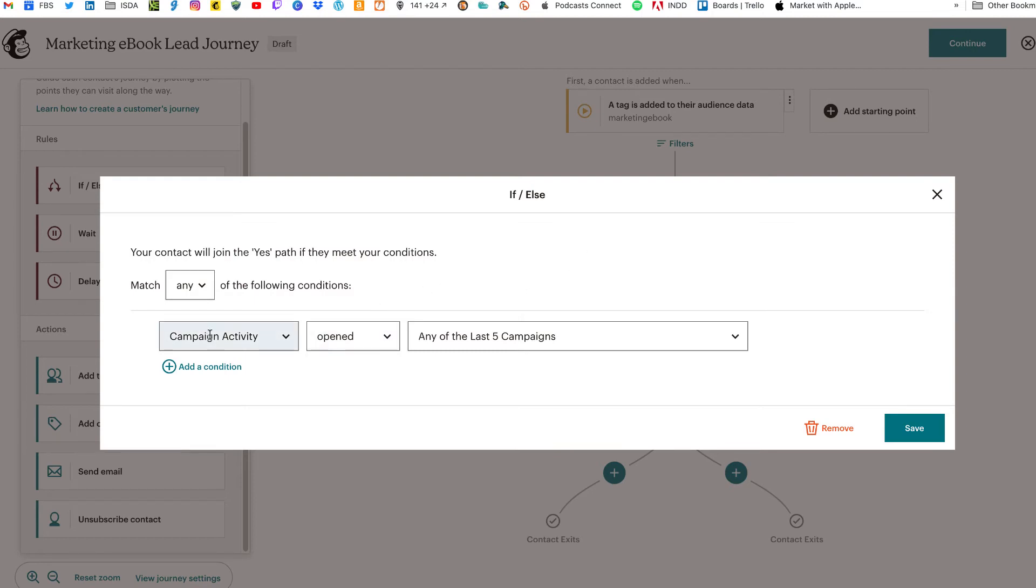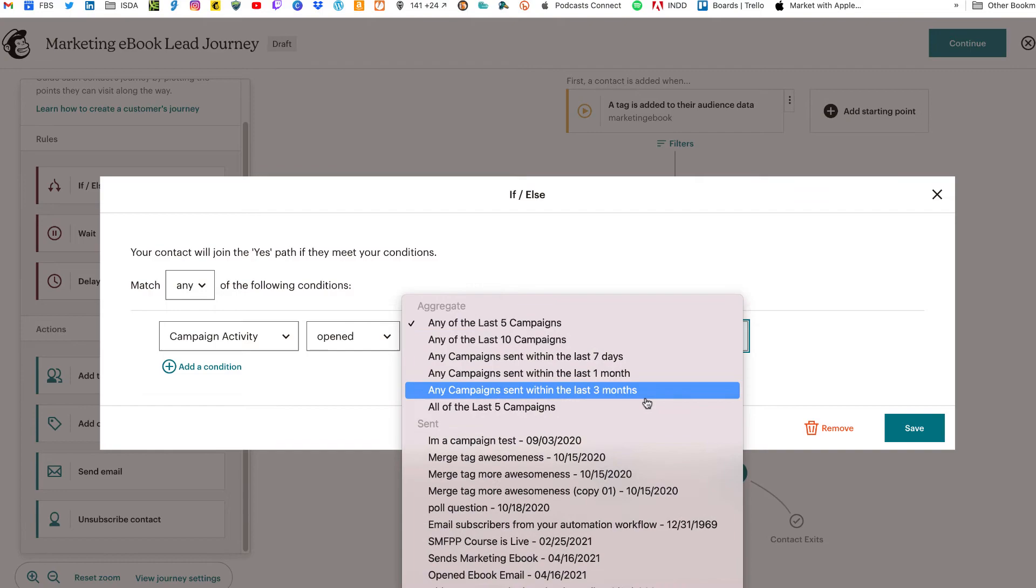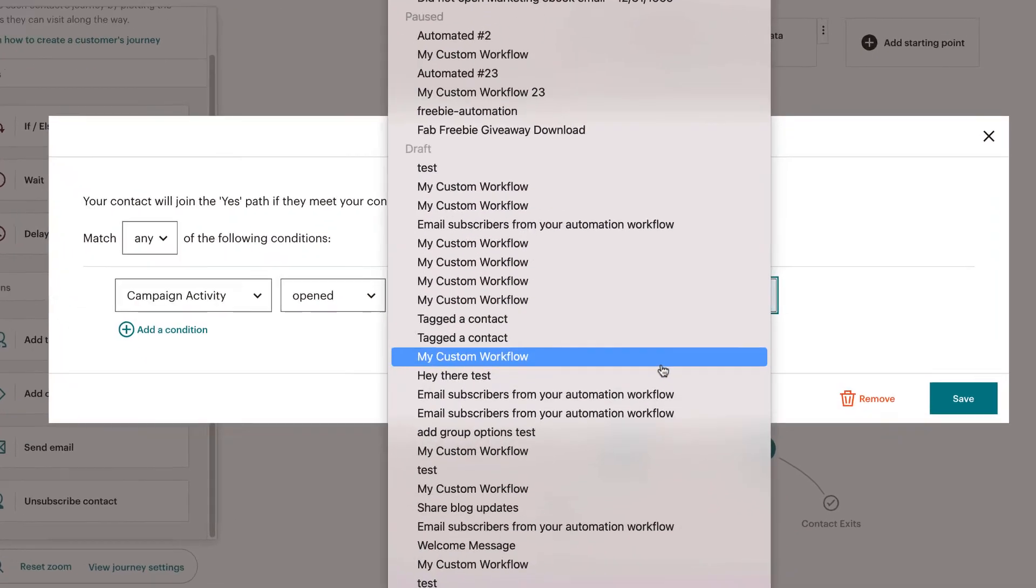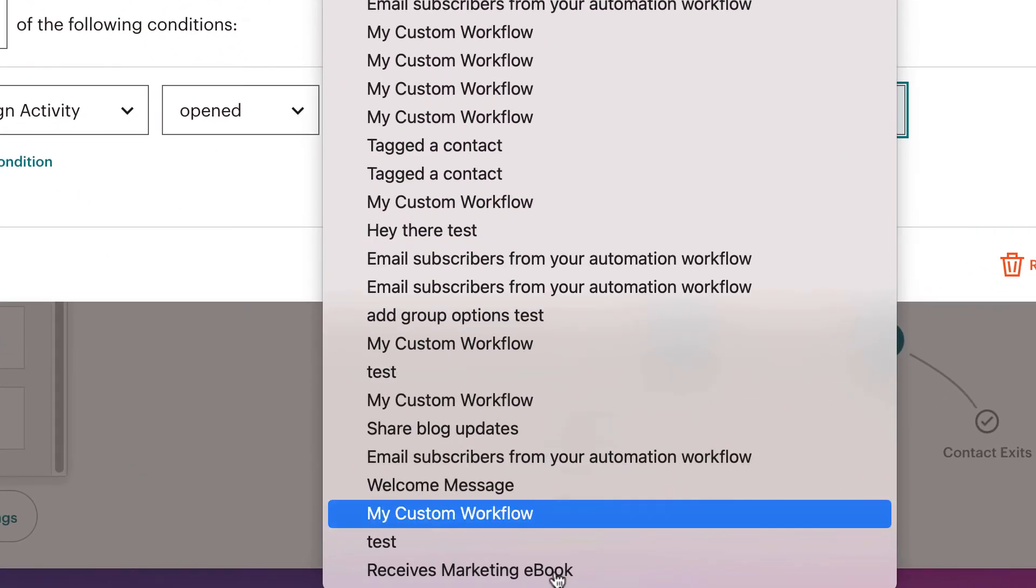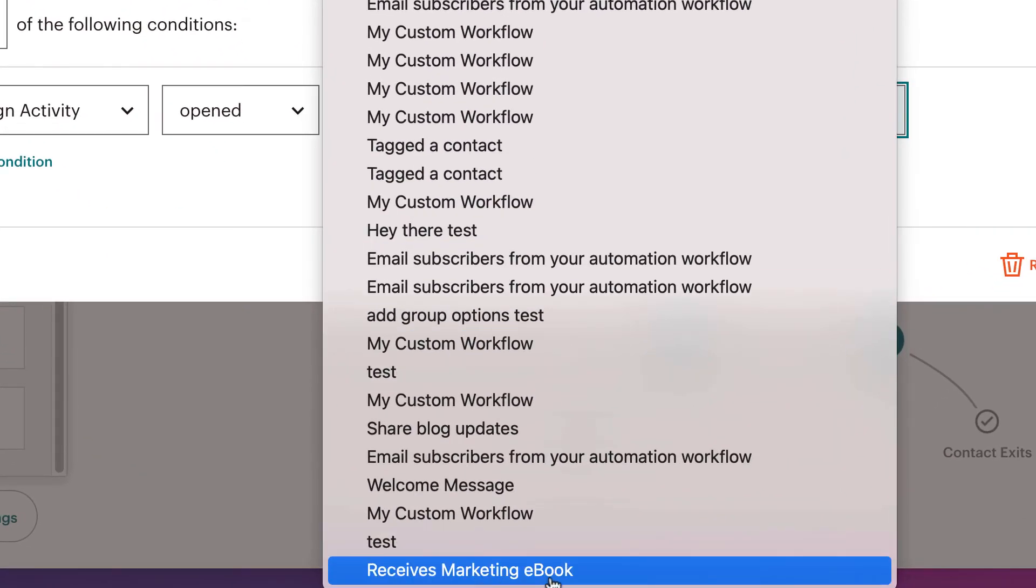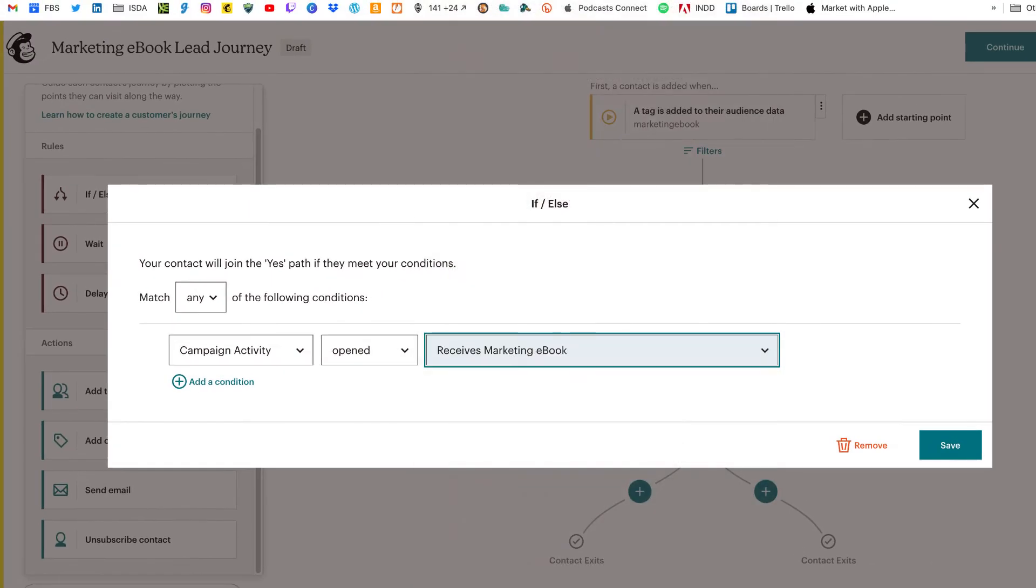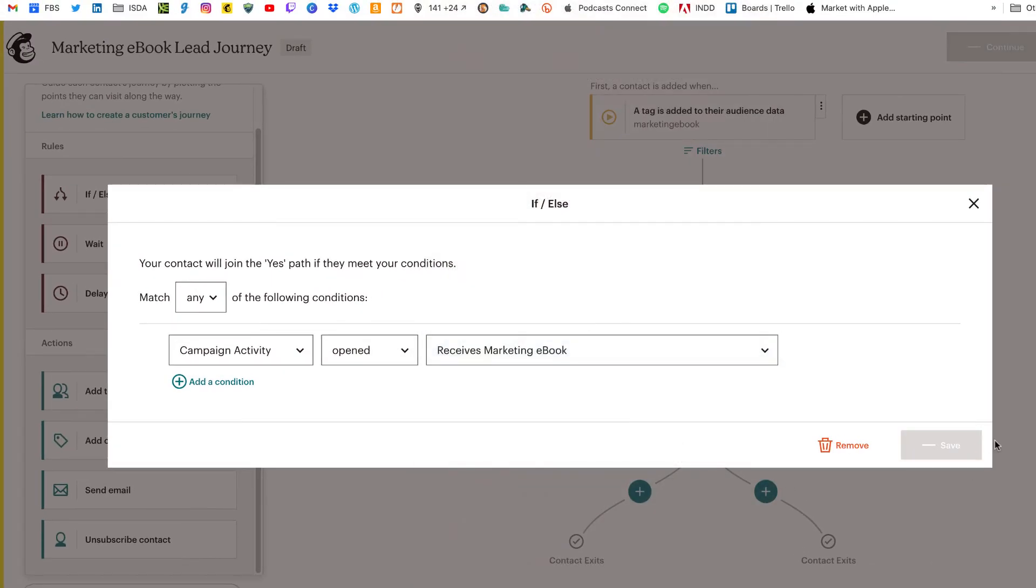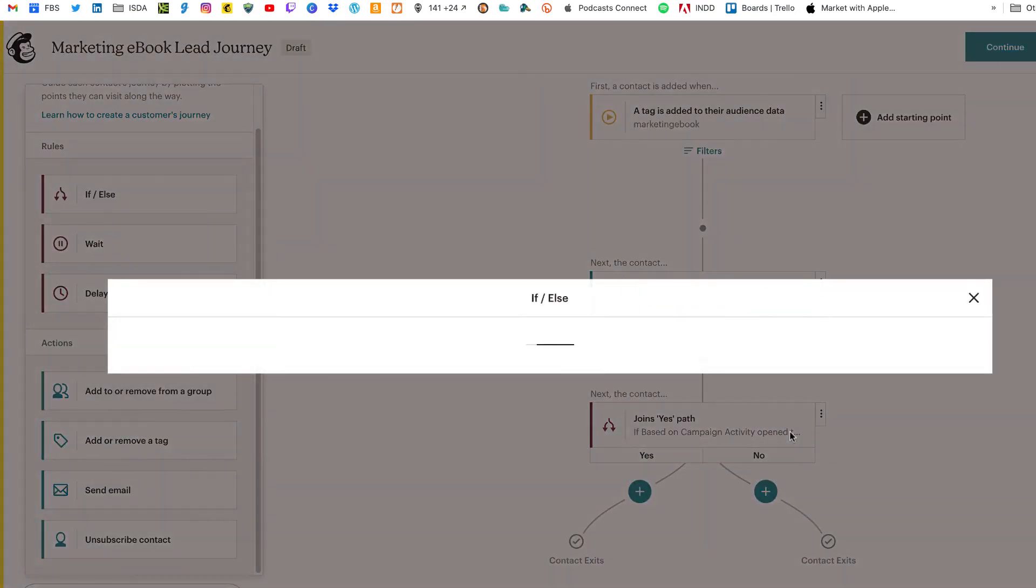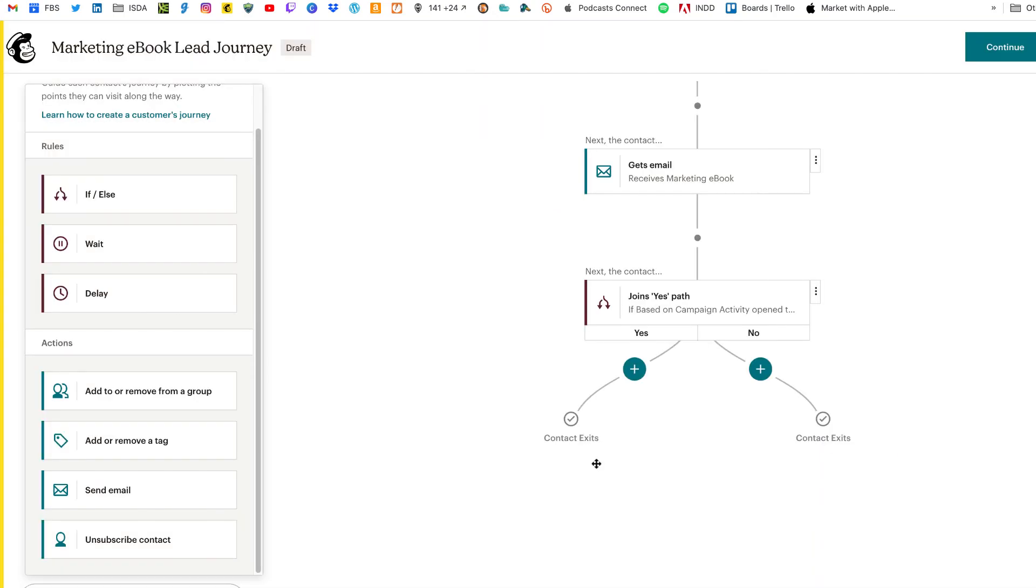So to do that, we go click on the if else to set the condition. And that condition is campaign activity opened. And if we scroll all the way down the bottom, here is that previous step in our customer journey. Remember I said to give it a name and that name was receives marketing ebook. So we'll click on that and we'll click on save. So here's the name, right? Receives marketing ebook. And then joins yes path is based on the campaign activity opened. And that opened is the receives marketing ebook. Does that make sense? All right. So click on save.